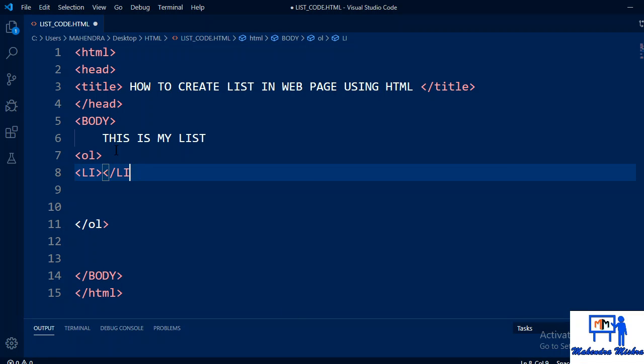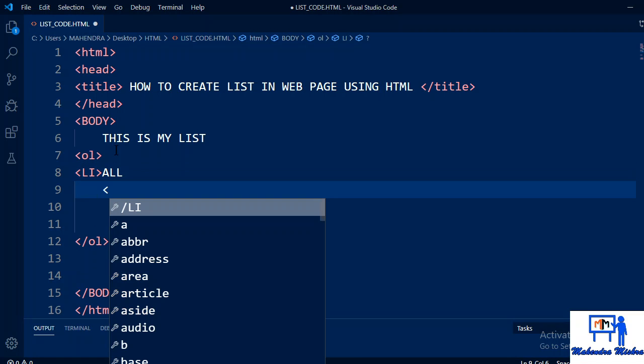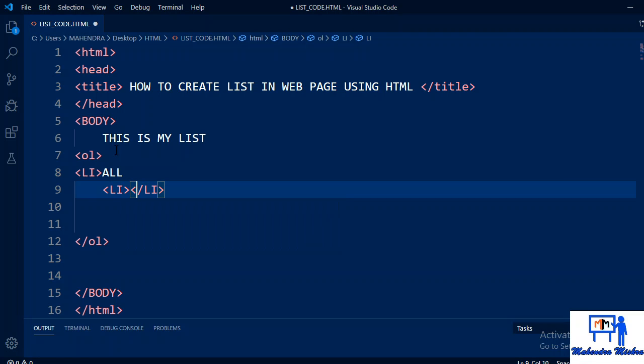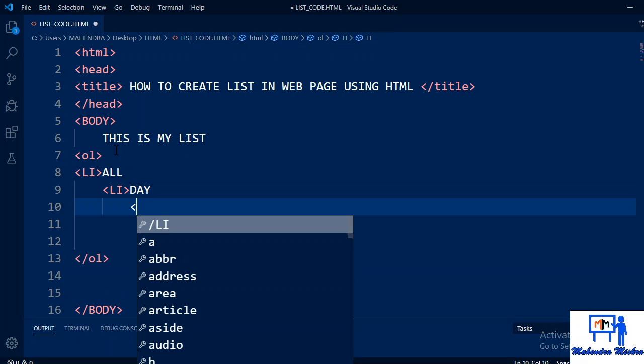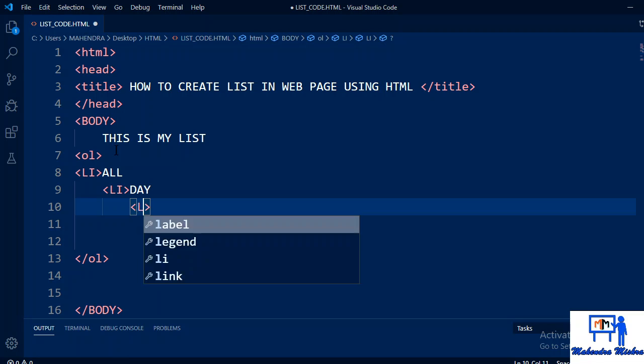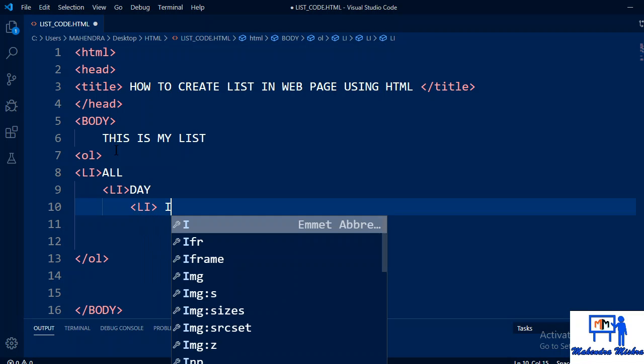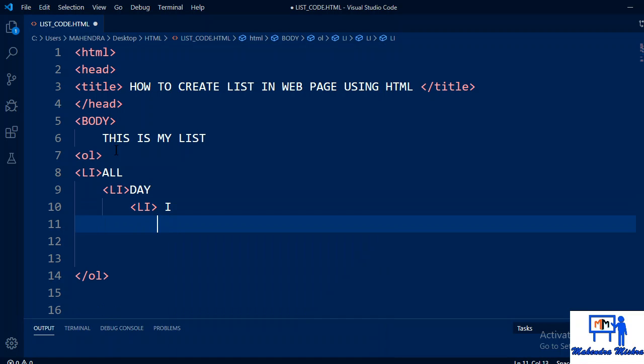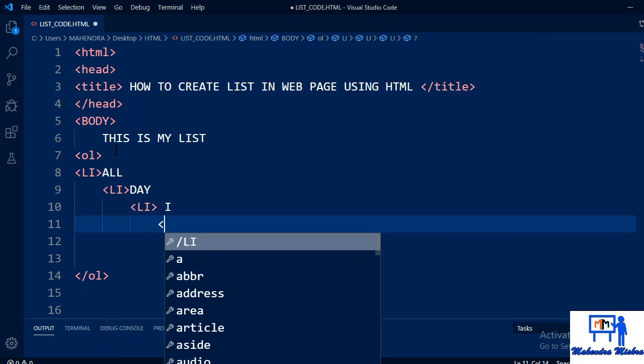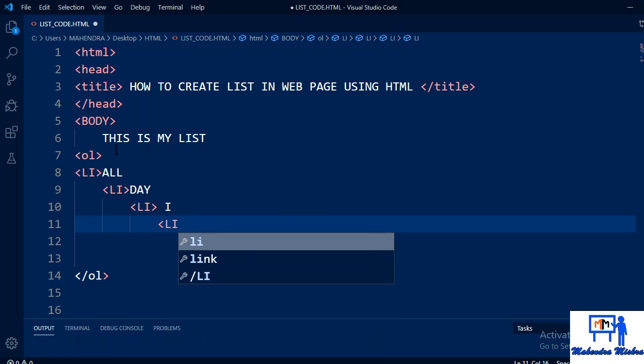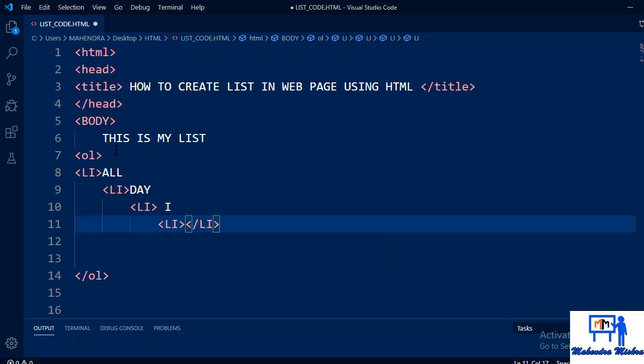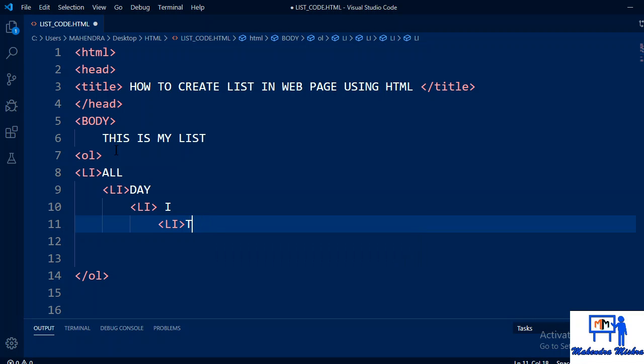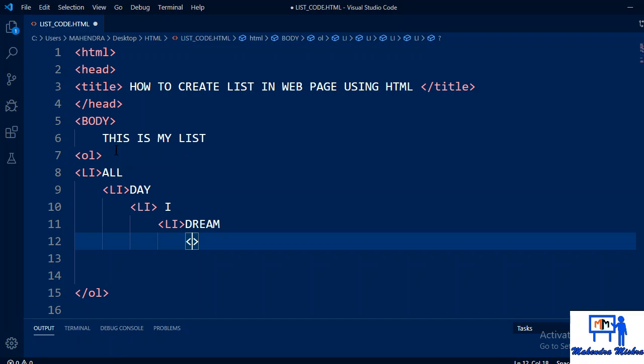That means suppose I have a word or sentence: all, day, I, dream, about, you. How do I write this in list form? All, then again li close. You can skip the closing tag also, it will work. All, day, day I, dream. Write whatever you want to write. Dream, li, about, you.